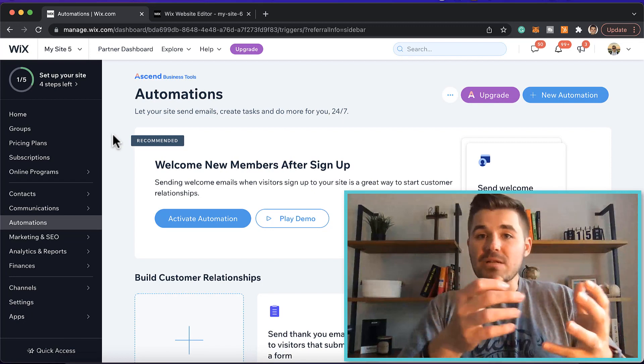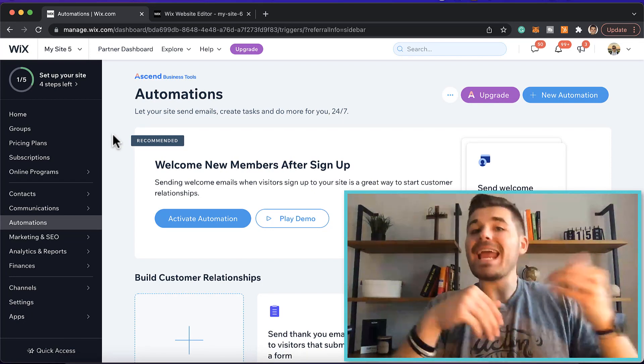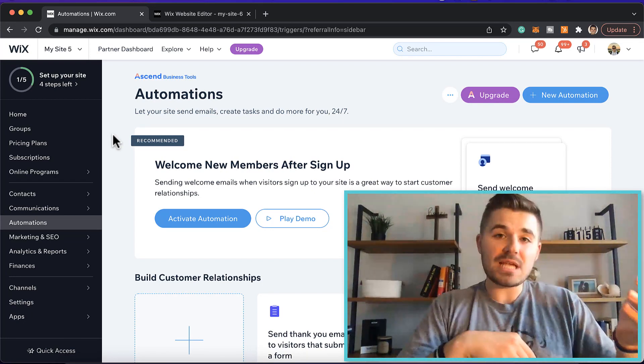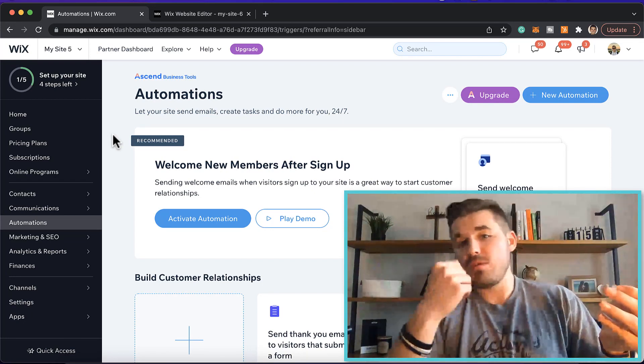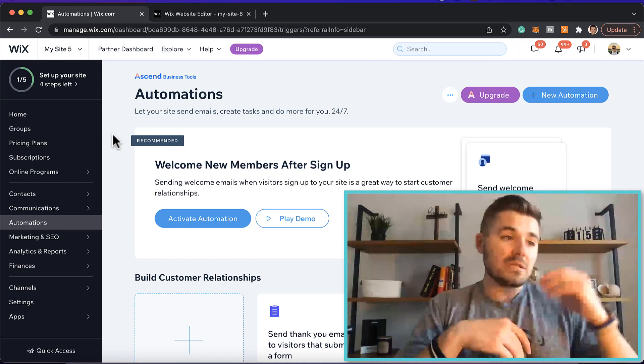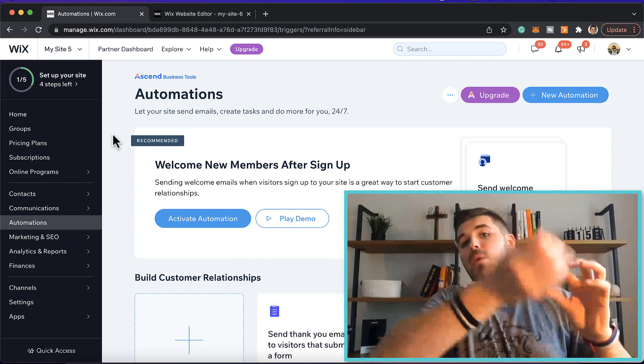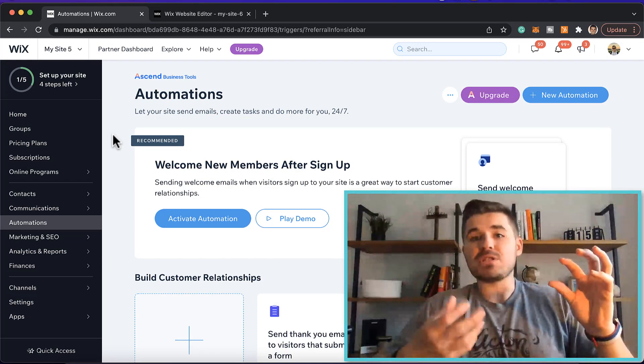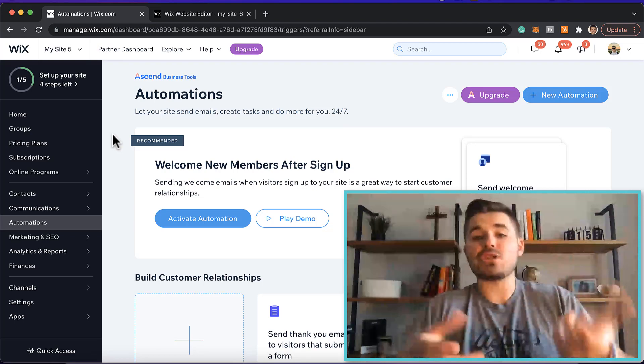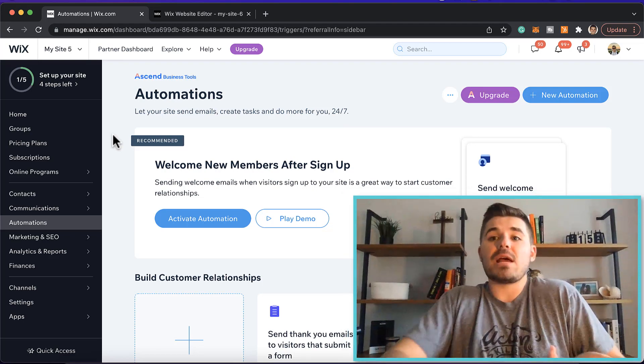So basically, automations are like if-then statements. If this happens, then this. So it's what's the trigger and what happens? What's the action? Trigger action. Let me show you. Let me show you an example.